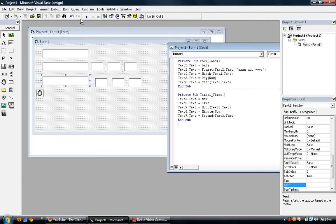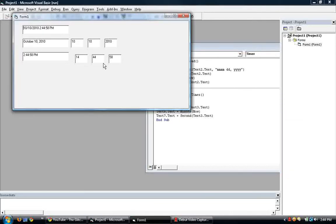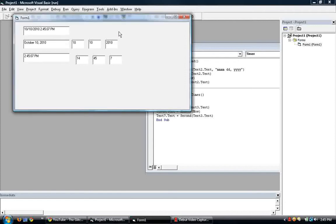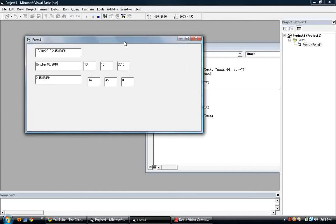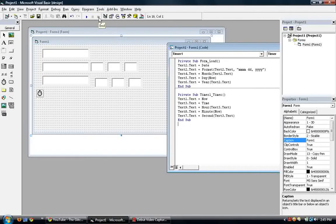So if we ever run this, we have ourselves the time. As you can see, the hour is in military time there. So if you don't want that, you can just put in a formula. If you don't know the formula, it's minus 12. Let's do this.